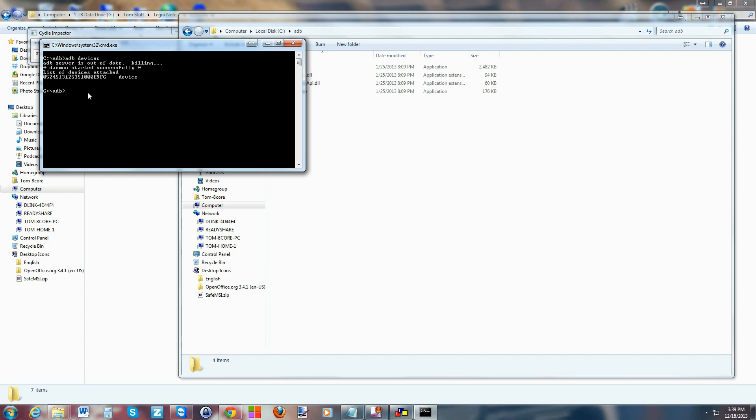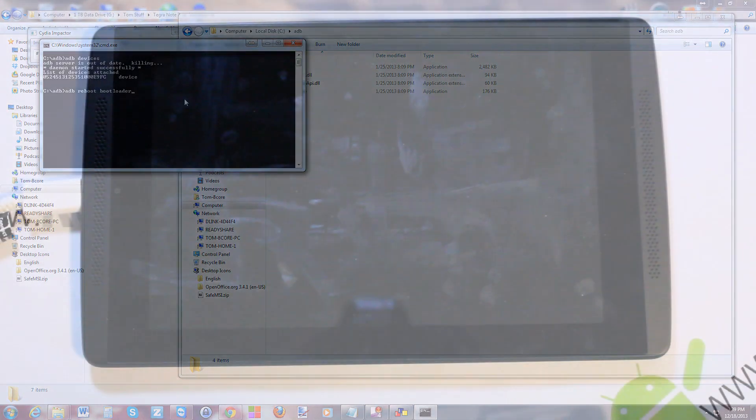From here we're going to actually reboot into bootloader. What we're going to type in is adb reboot bootloader. That's going to reboot our device into bootloader mode, so go ahead and press this command with enter.